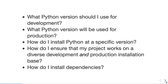Working with my team of engineers and data scientists, we encountered these problems: What Python version should I use for development or production? How do I install Python at a specific version? How do I ensure my project works on a diverse development and production installation base? And how do I install dependencies? If you're getting a tingling feeling that all of this could be written down somewhere, you're getting the same feeling I felt within the first week of working in Python for the first time in more than 15 years.